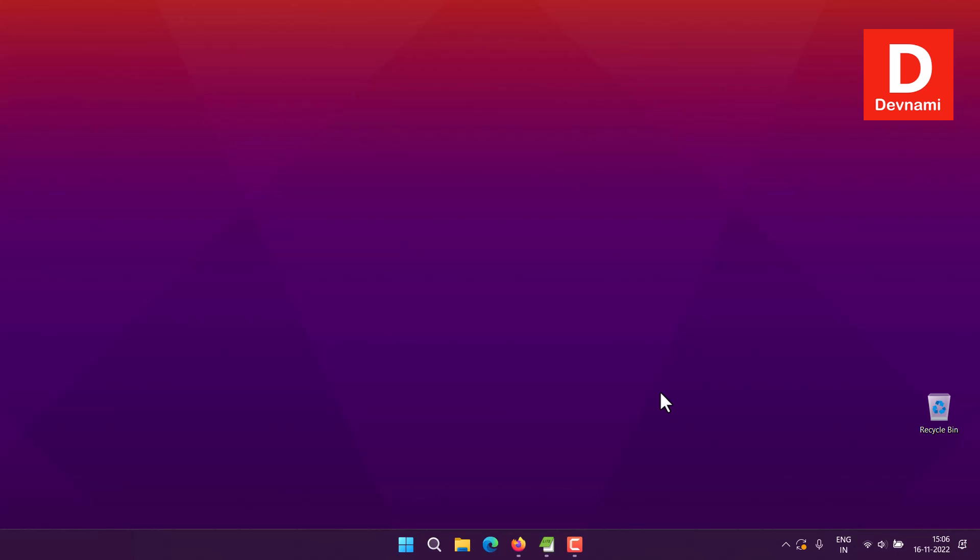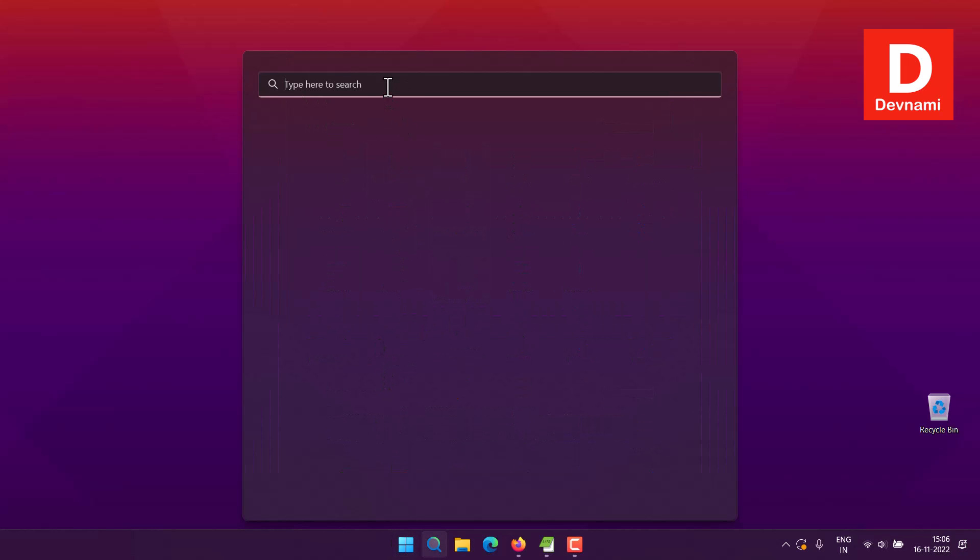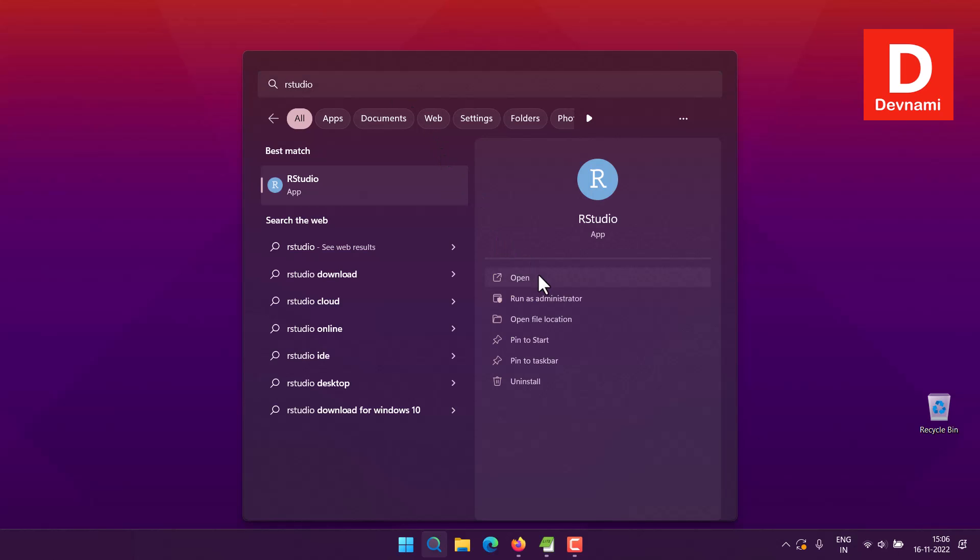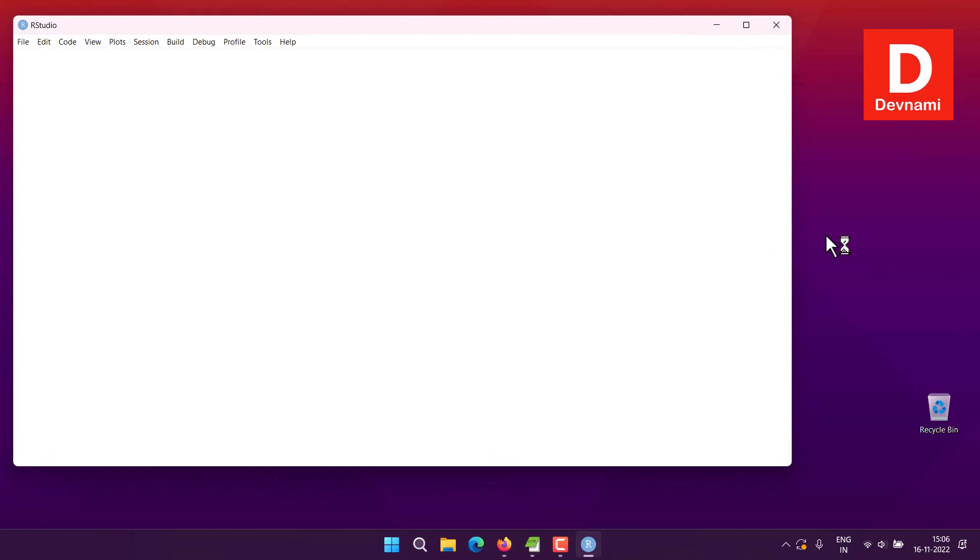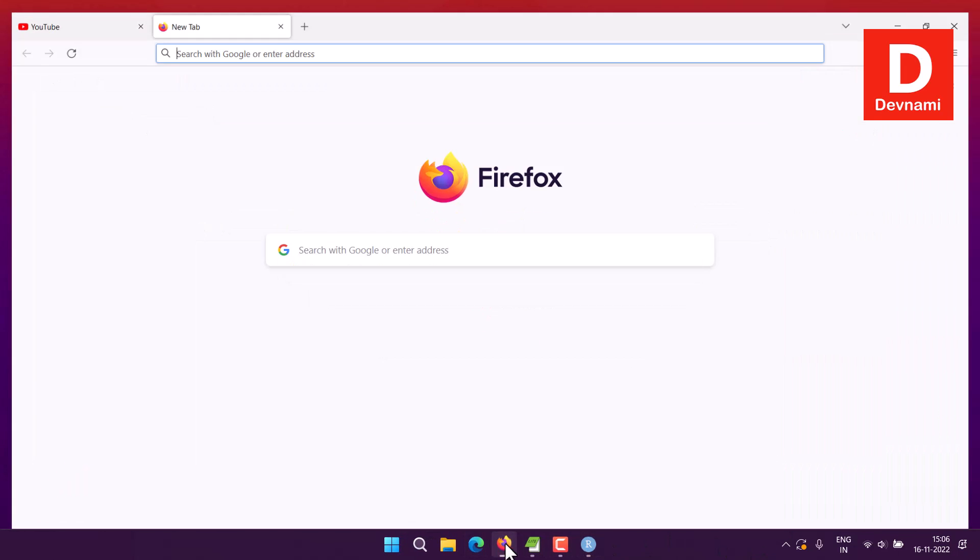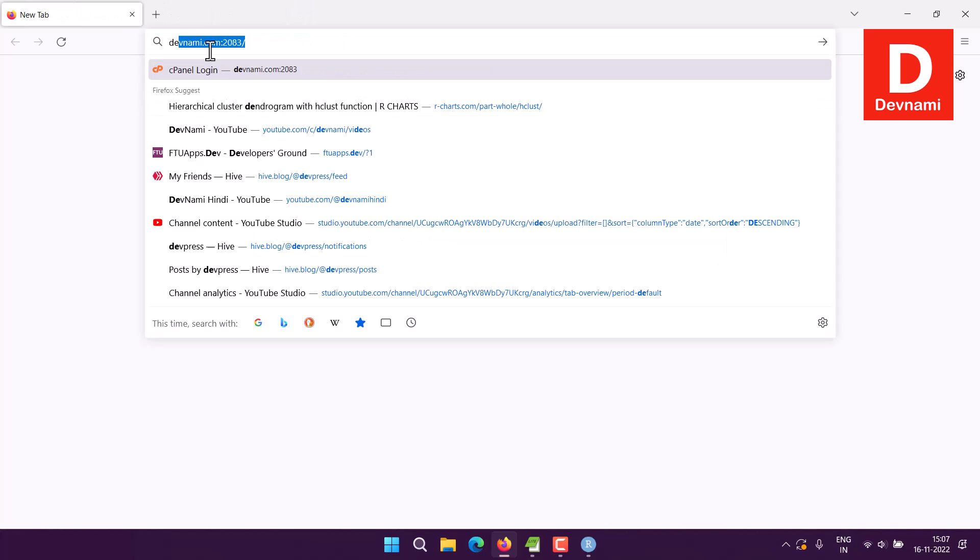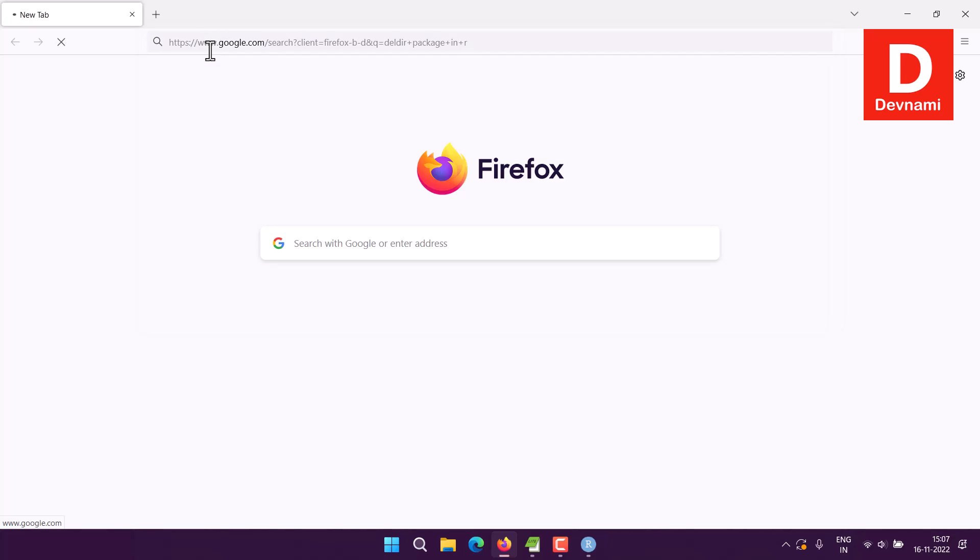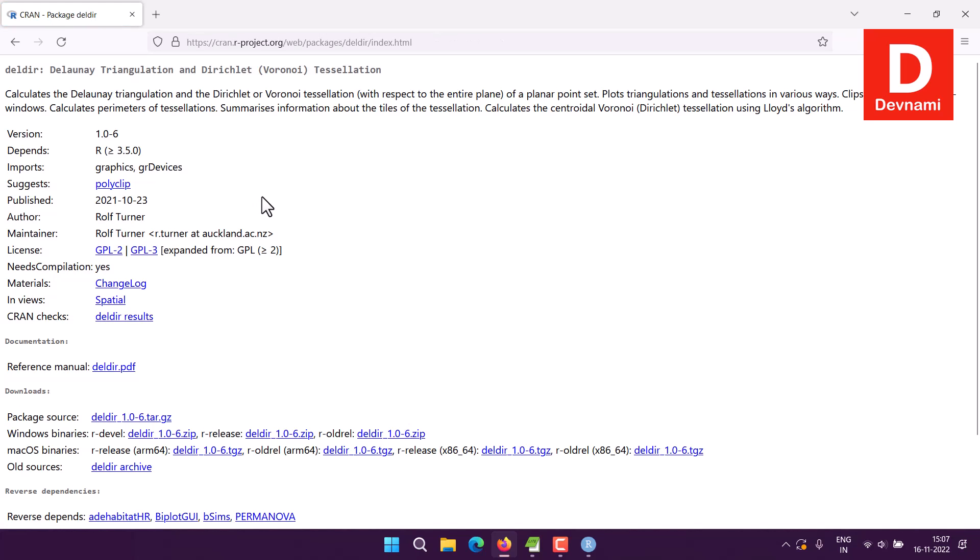Okay, so let's take a look at Voronoi diagrams. First, we will open RStudio and install one of the packages. We can search on Google for the package in R. Here you see the deldir package - this is the one which will help us create Voronoi diagrams.